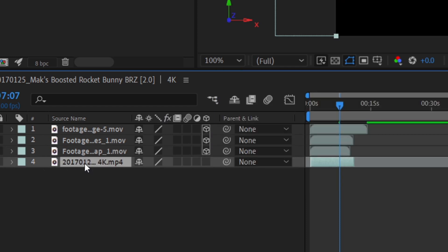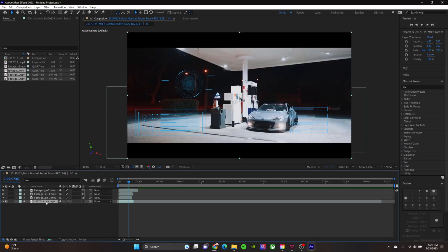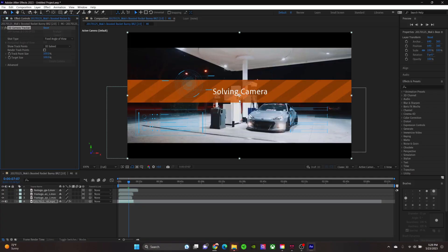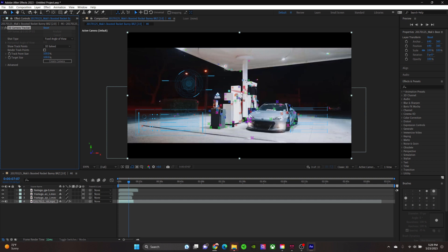Now click on our regular footage — the footage of the car. Right-click, Track and Stabilize, then click Track Camera. The program is going to analyze the background for a while. And now the camera's solved.